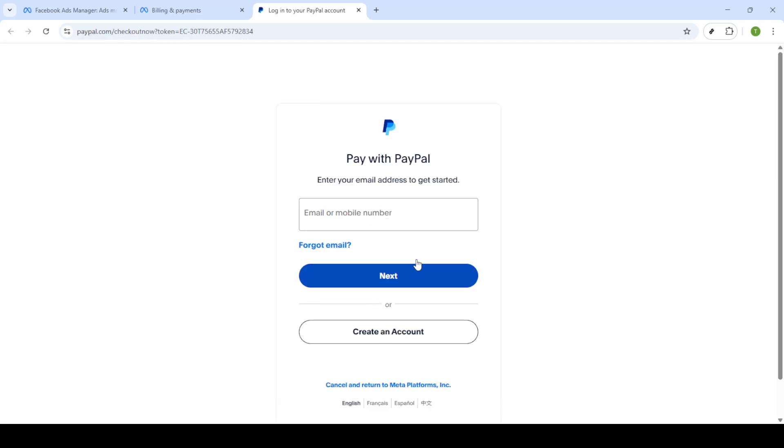Follow the on-screen prompts to complete the necessary steps to link your PayPal account to your Facebook ad account. This process involves confirming your PayPal account details and allowing Facebook to charge your PayPal for advertising expenses.